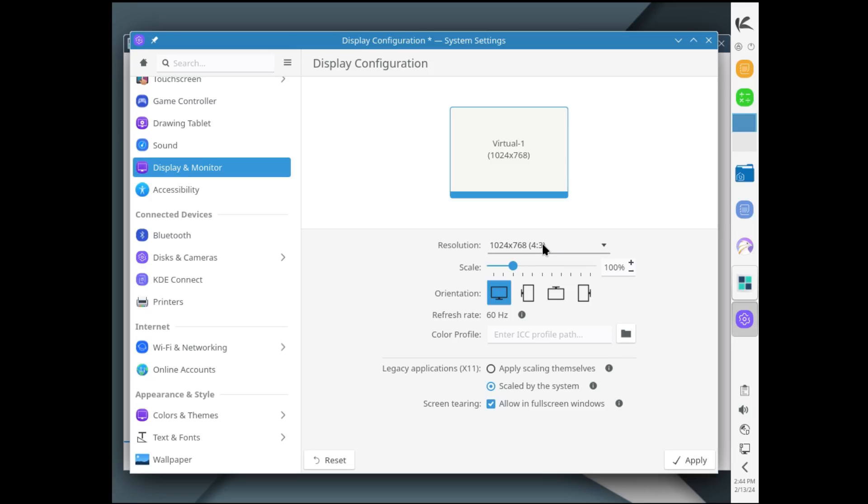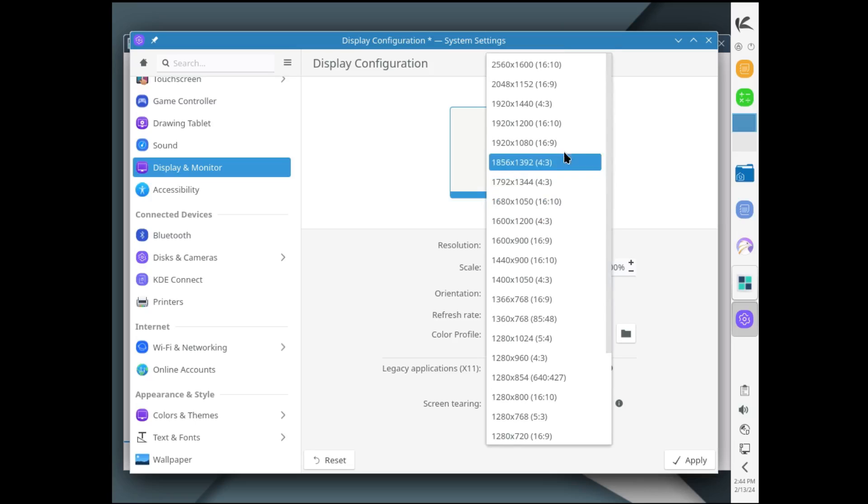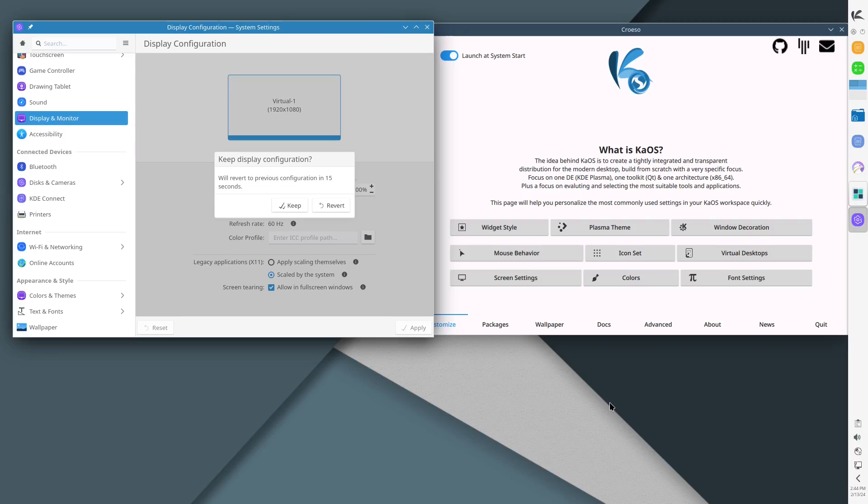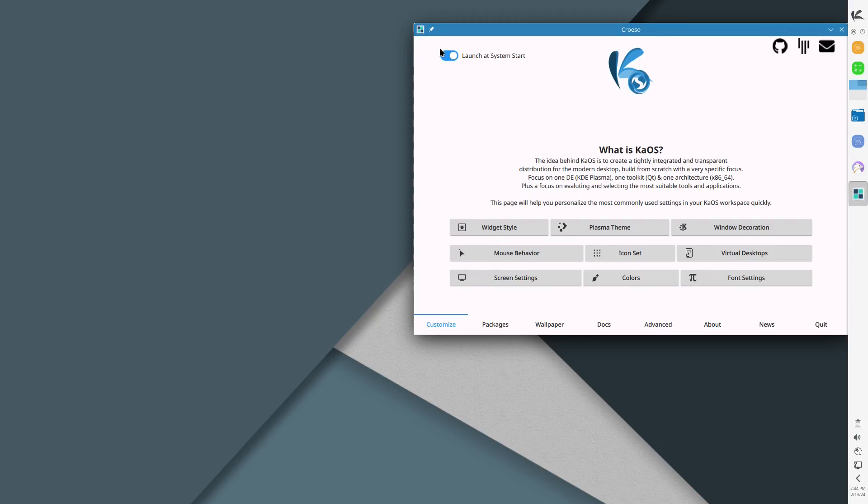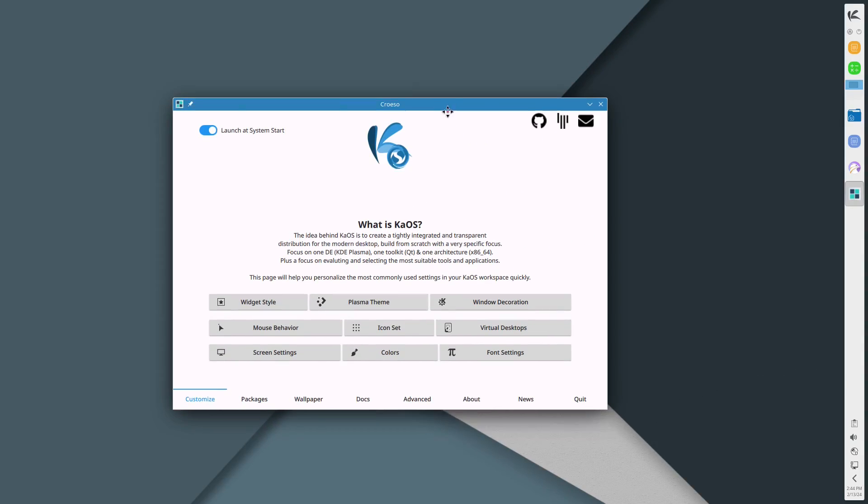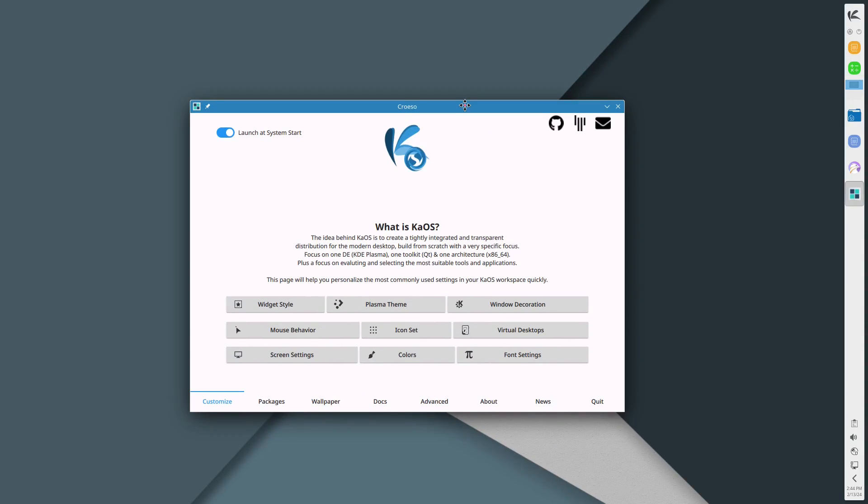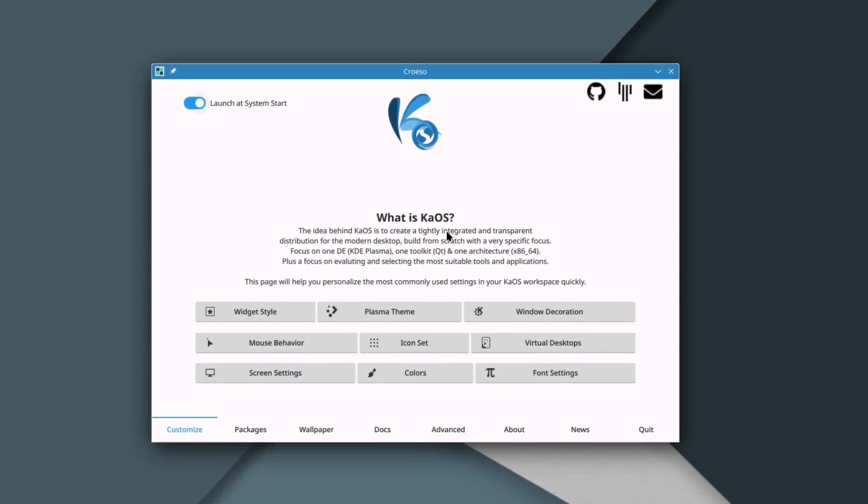Let me see if changing some settings will fix anything. Let's go back. There we go, then I'll click on keep. All right, so I have to change this right here, apply scaling themselves back to scaled by the system. So once I did that it allowed me to scale it properly. We are scaled now at 1920 by 1080.